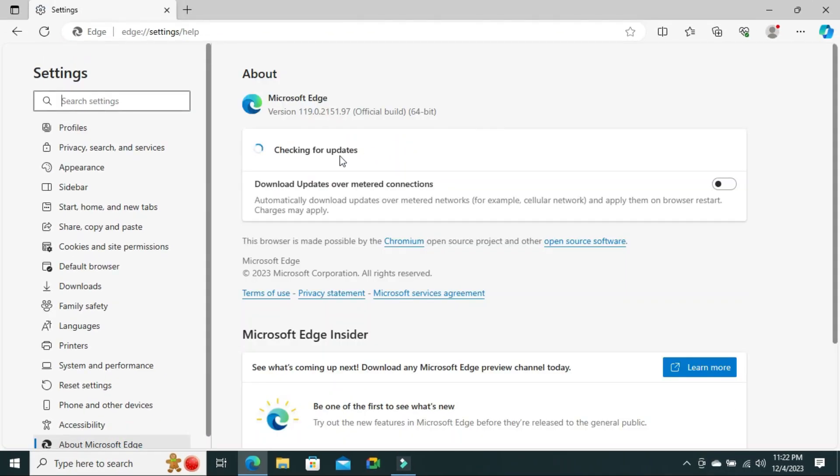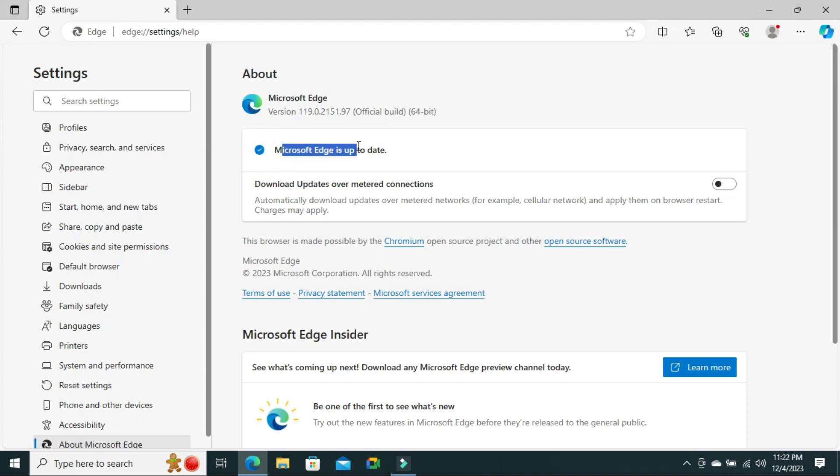Look, Microsoft Edge is updating right now. Okay, now Microsoft Edge is up to date and it automatically gets updated when you go to About Microsoft Edge.